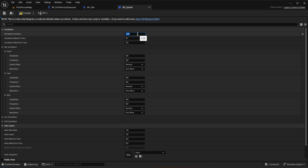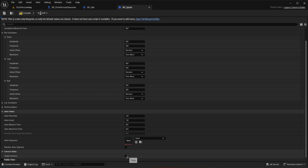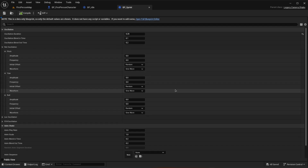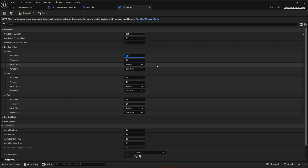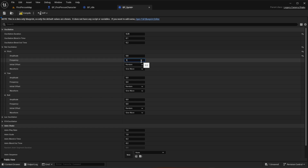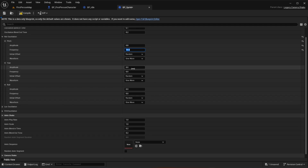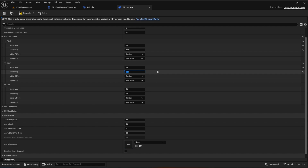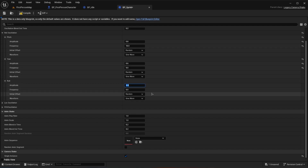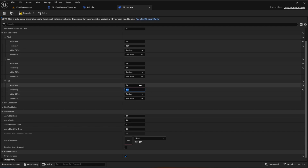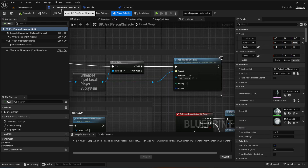Compile and save the idle shake. Now open bp_sprint. Again set the oscillation duration to 0.25 and select single instance — you could have set those two things before duplicating, but either way works. For the sprint amplitude, set pitch to 0.8 and frequency to 18, keeping random and sine wave. Set yaw to 0.6 and frequency to 9. Set roll amplitude to 0.4 and frequency to 7.